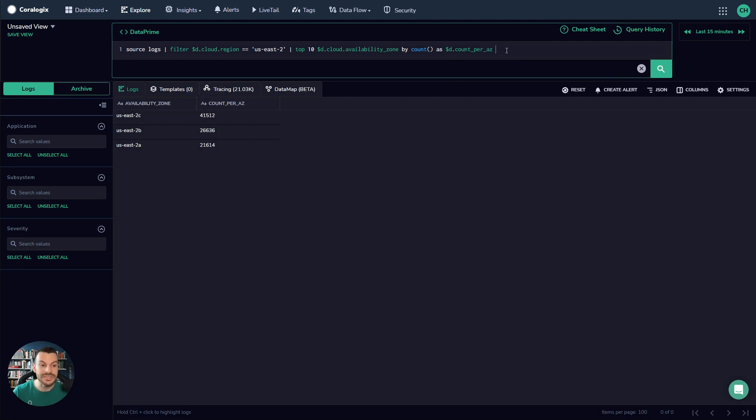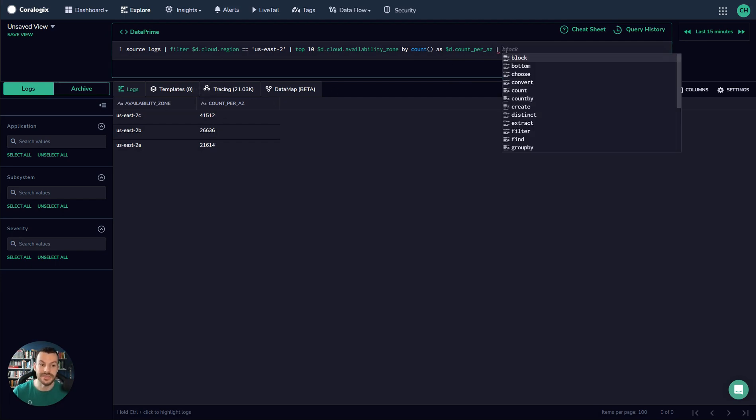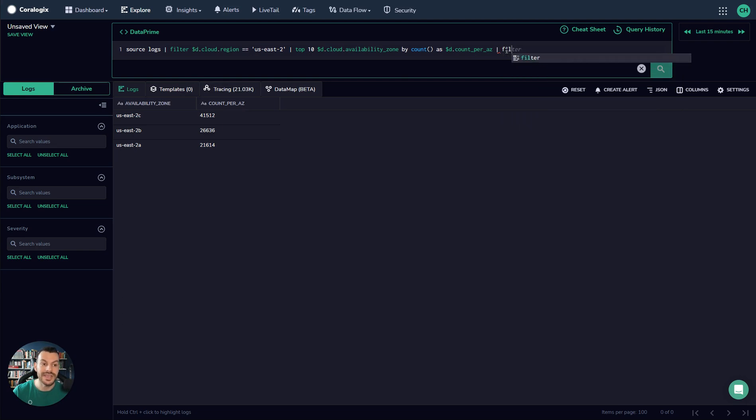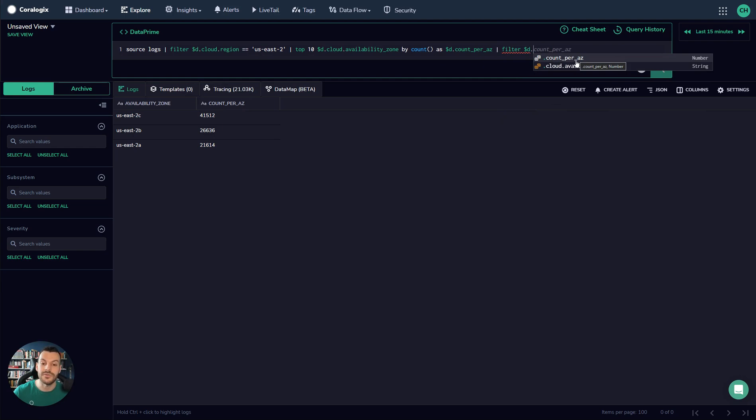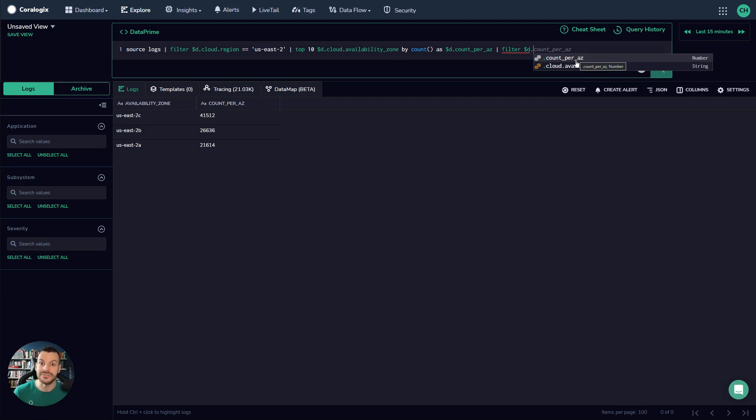But most importantly, the schema has now updated. So I can now run a filter command and I can filter by count per AZ. If I wanted to, I could start running calculations on this. And this is what DataPrime is all about - allowing you to stack your insights, one on top of the other, without having to implement hierarchical language or anything like that. It's all flat processing.